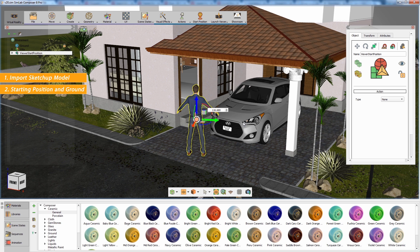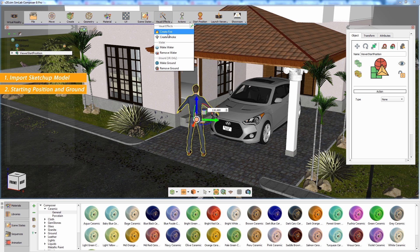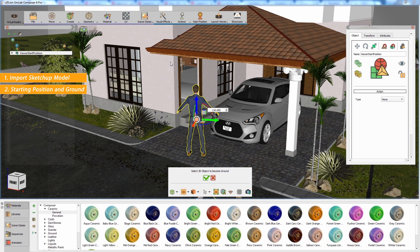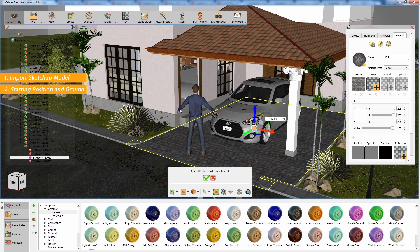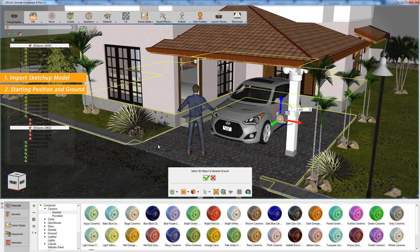An additional step to take when intending to run the scene using an HTC VR setup is determining which surfaces you are allowed to walk on. From the Visual Effects menu, select Make Ground. Now select all the surfaces in the scene that you want the user to be able to walk on. Then click on the green mark.